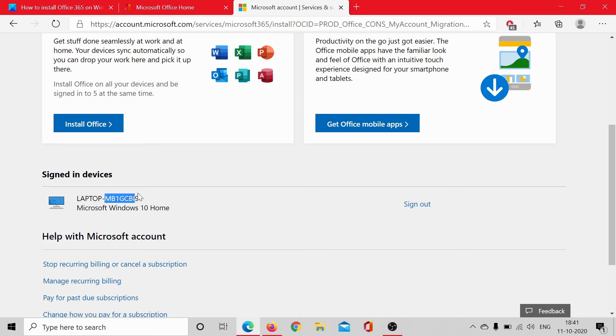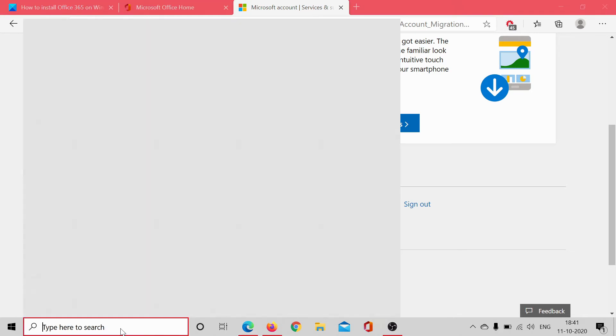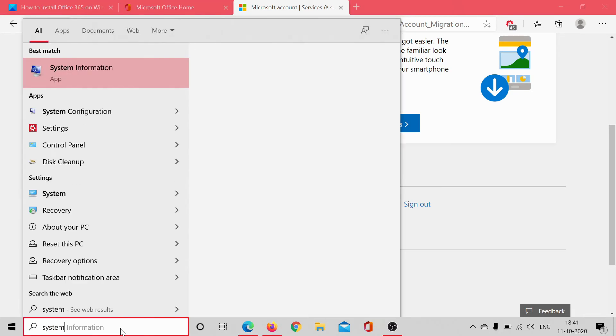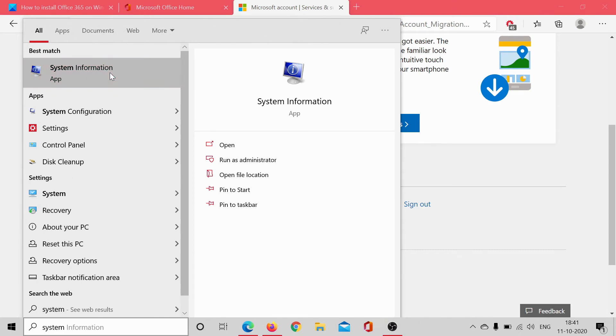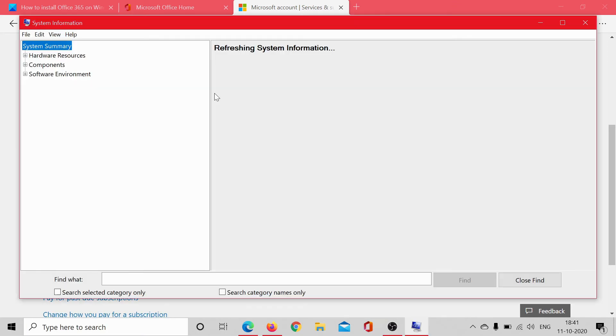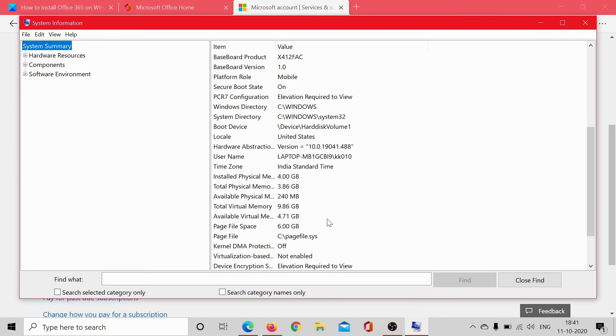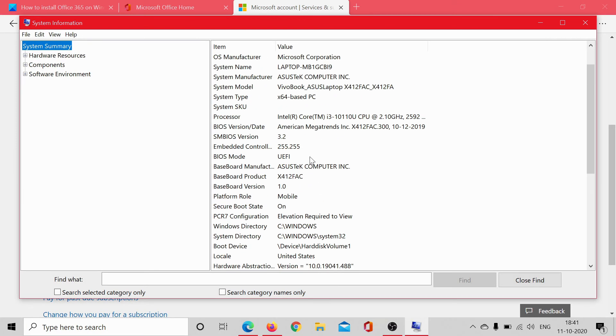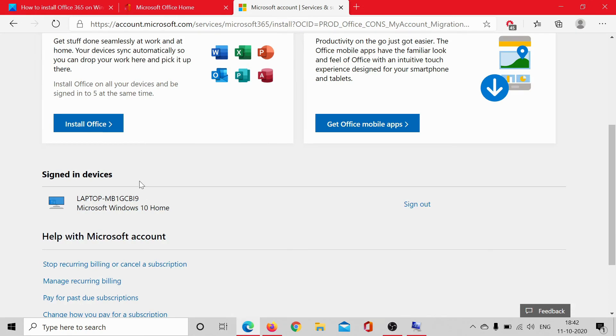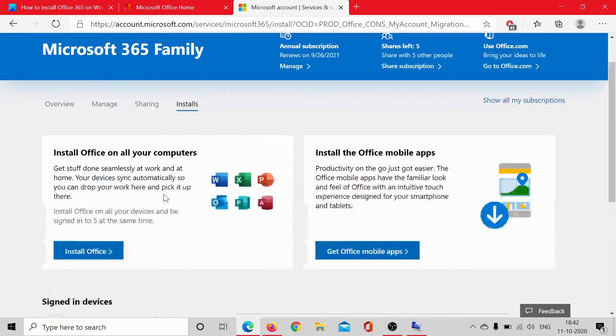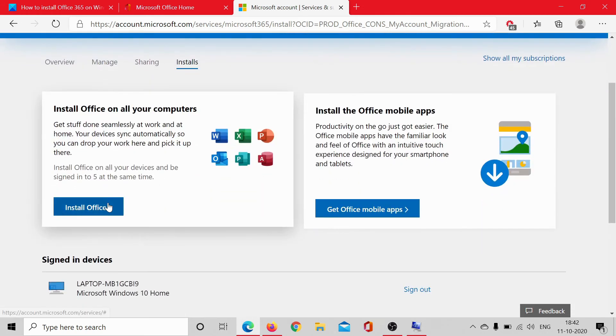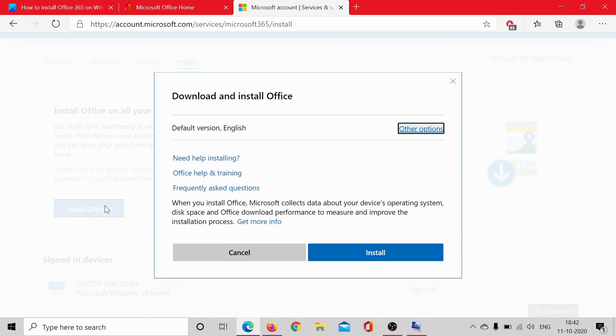Please check that the name of the device should be exact. To do so, type 'system' in the Windows search bar and click on System Information. Check the name of the system—the second part, it's mb1gcbi9, and it's the same here.